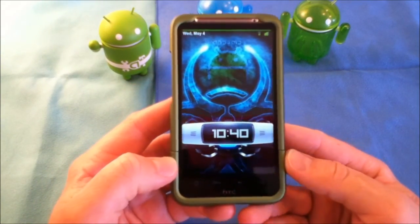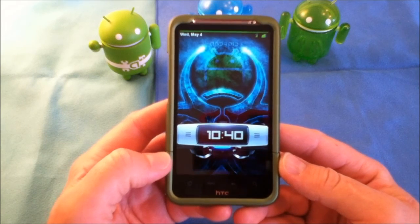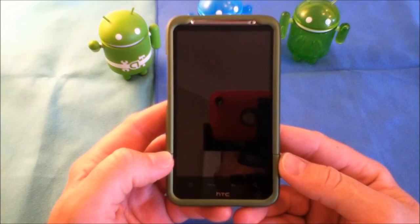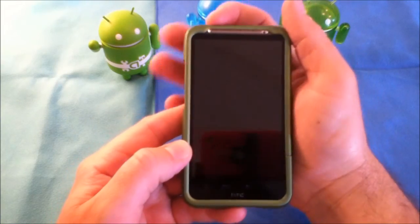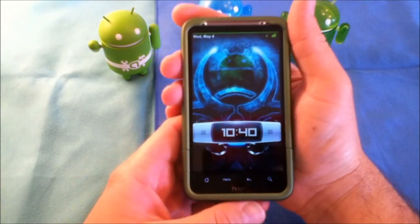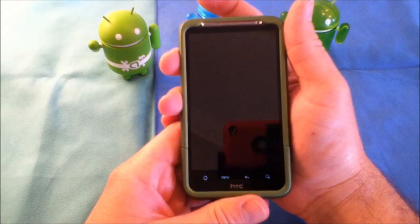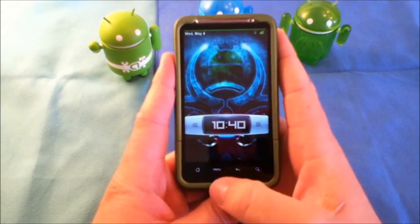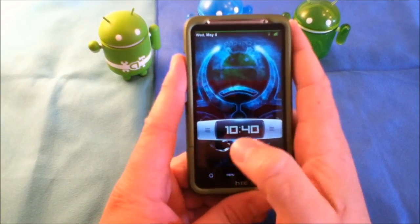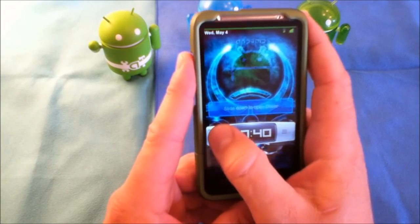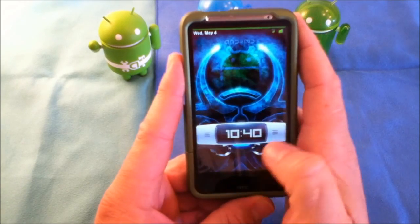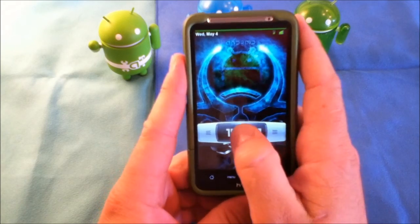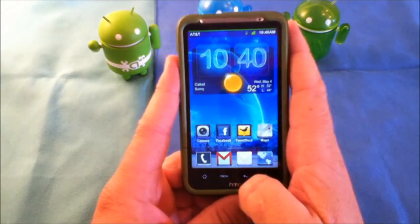Now the neat thing about this ROM is there are a lot of different themes and everything out there, so you can really get a fully customized look of the phone itself. On the lock screen, if you touch here it'll take you directly to your phone, this will take you directly to your messaging, and if you slide here it directly unlocks the phone.